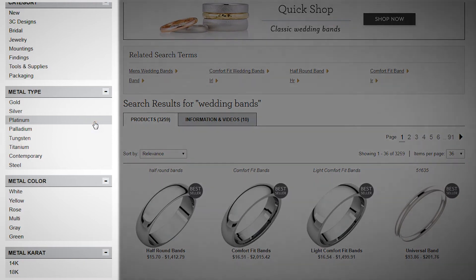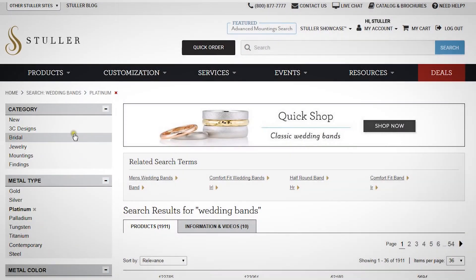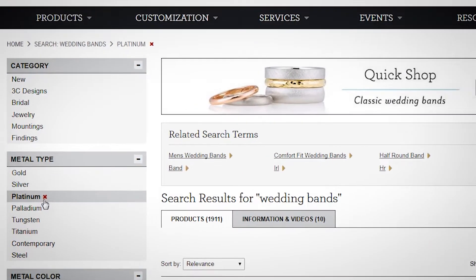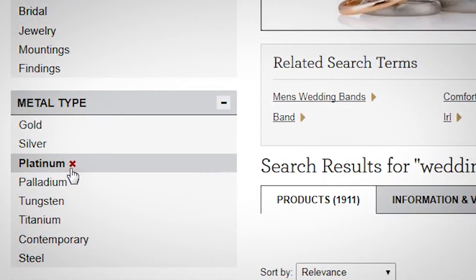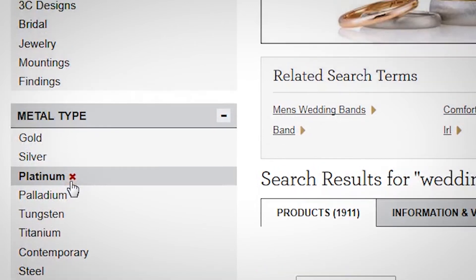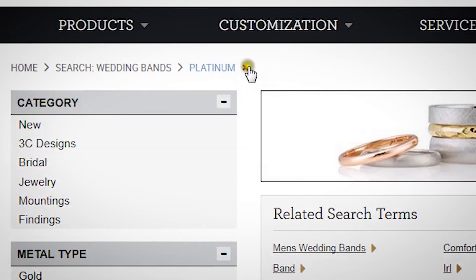Use the filters on the left to refine your product list. You can apply as many filters as you need, and if you ever want to remove a filter, you can click the red X next to the active filters here or here in the breadcrumb.